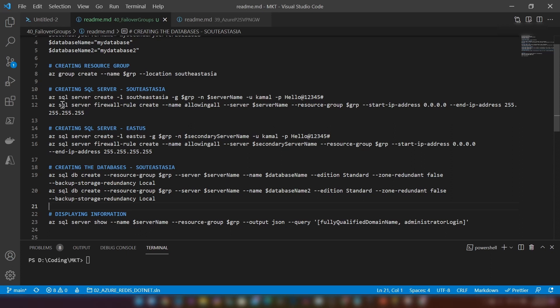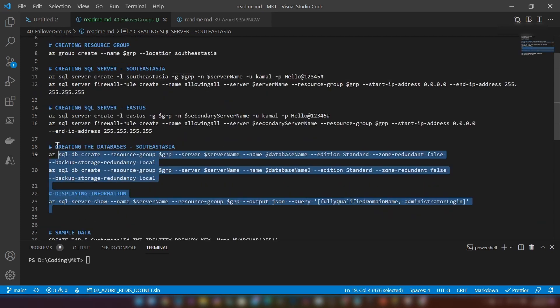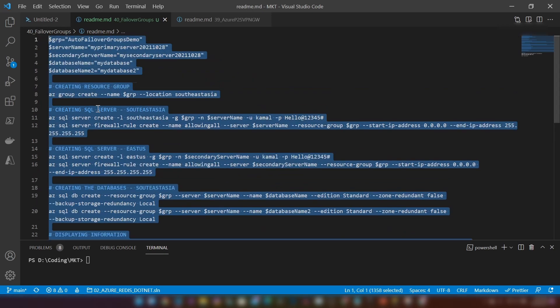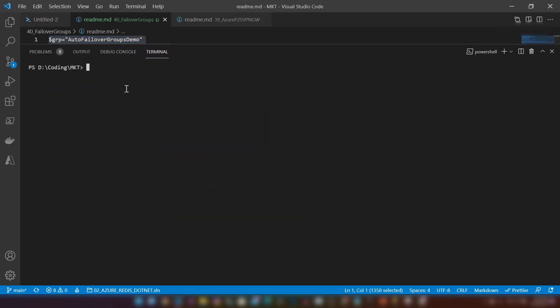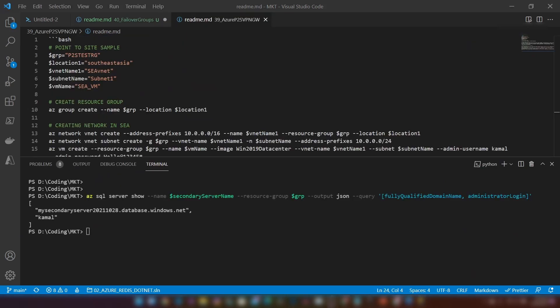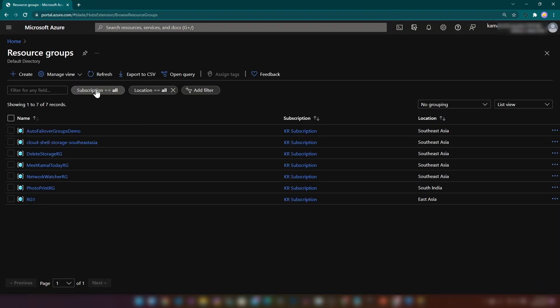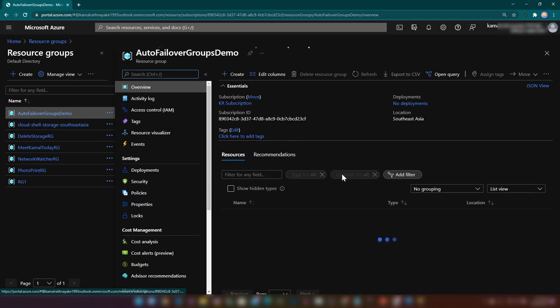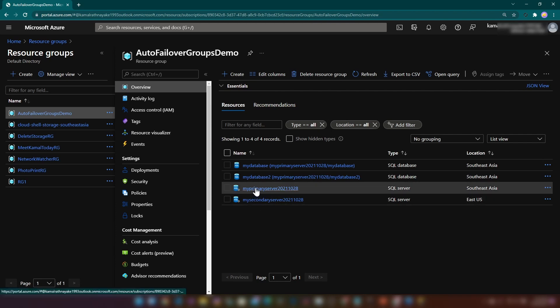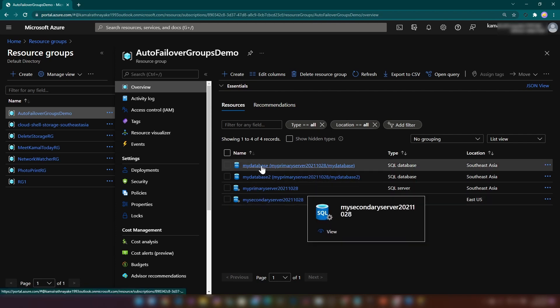I've also added a firewall rule in addition to the server creation because I'm going to connect to these database servers from my local laptop. Now let me copy these commands and create the resources. All my resources are ready now. Let me go to the Azure portal to show you. If I go into this resource group, you can see that I have two database servers and two databases.